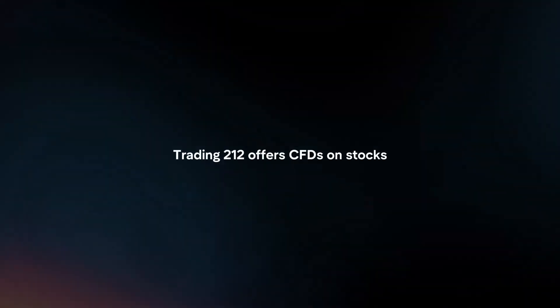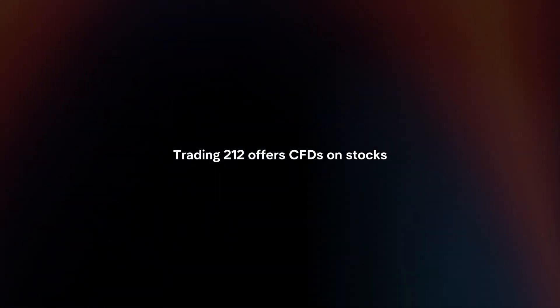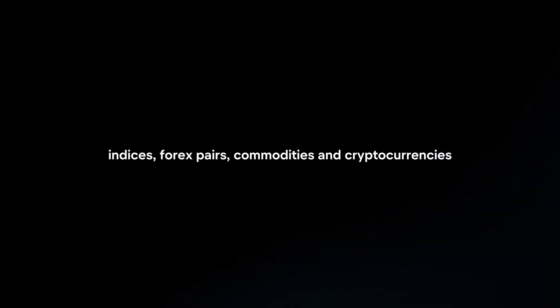Choose instrument: Select the CFD instrument you want to trade. Trading212 offers CFDs on stocks, indices, forex pairs, commodities, and cryptocurrencies.